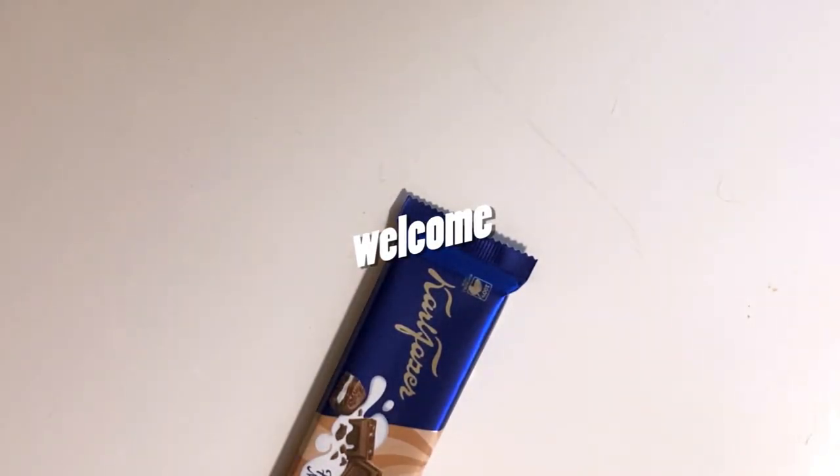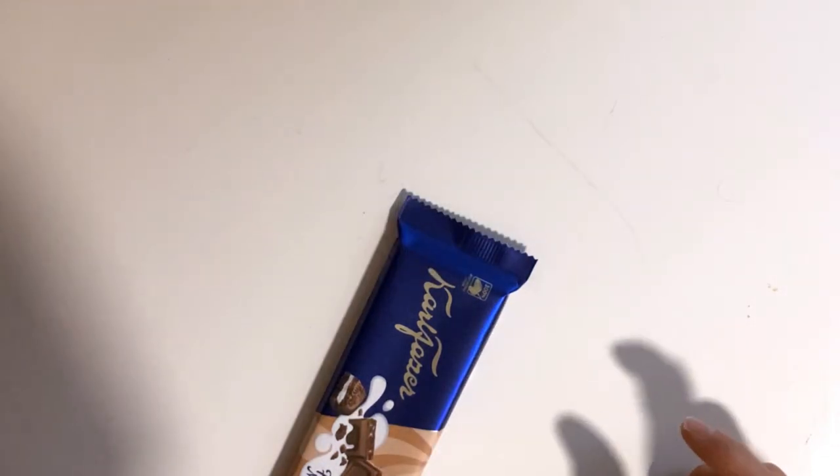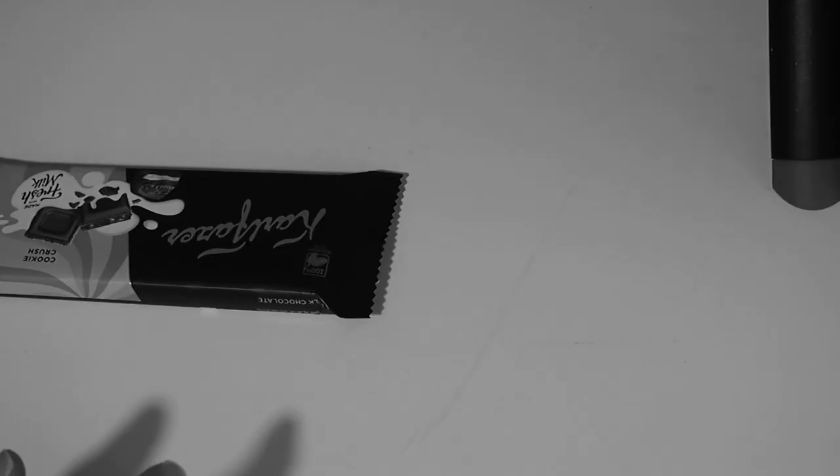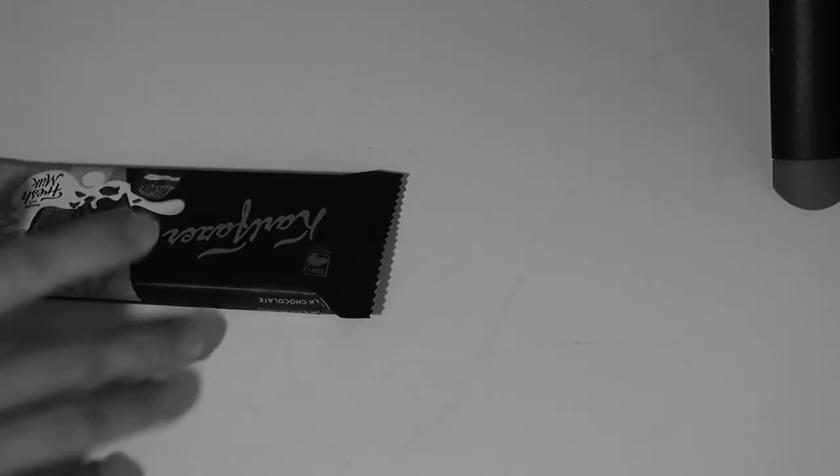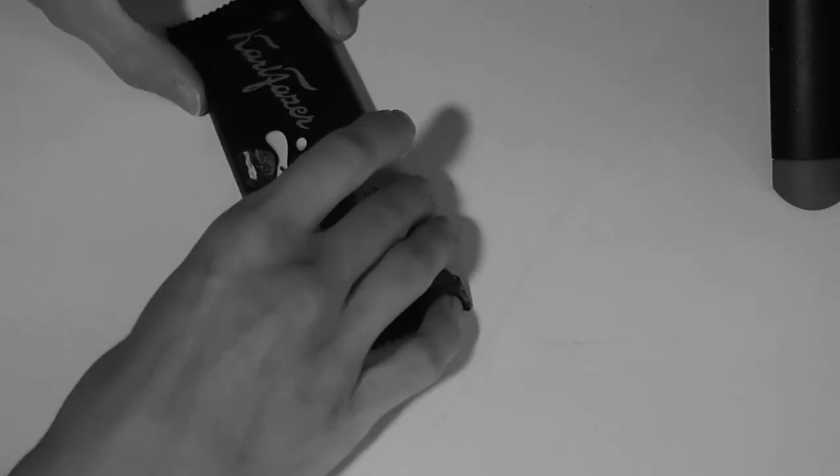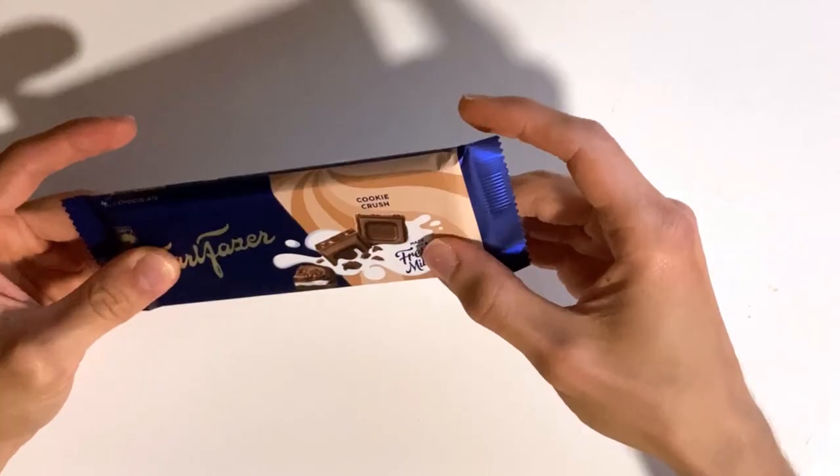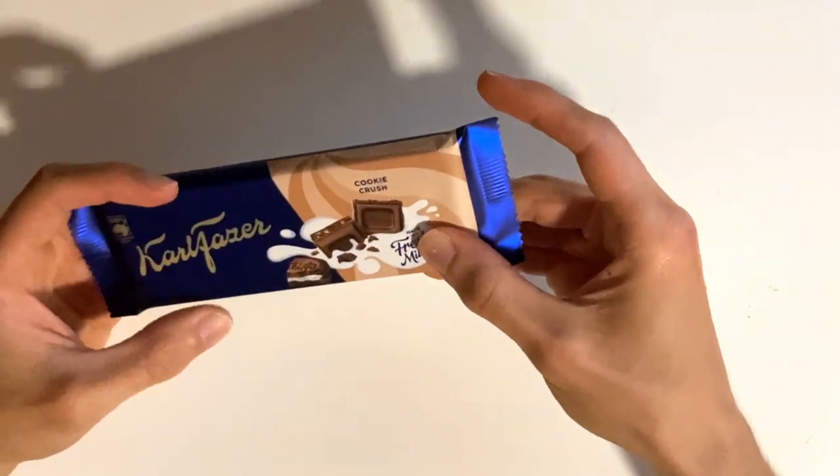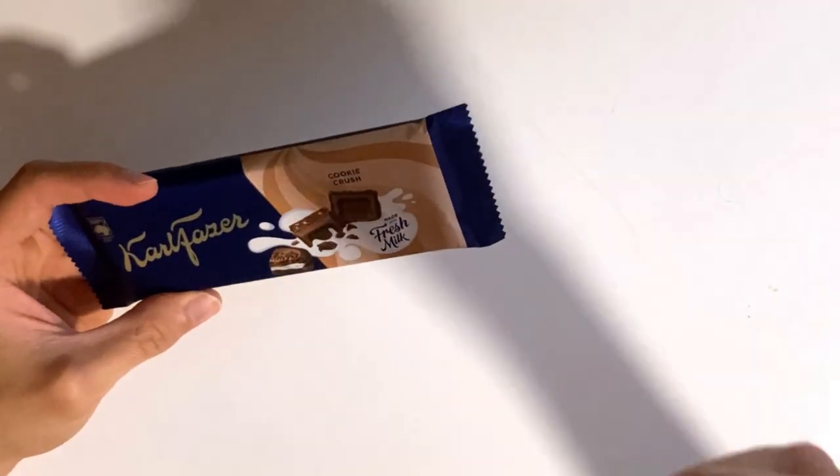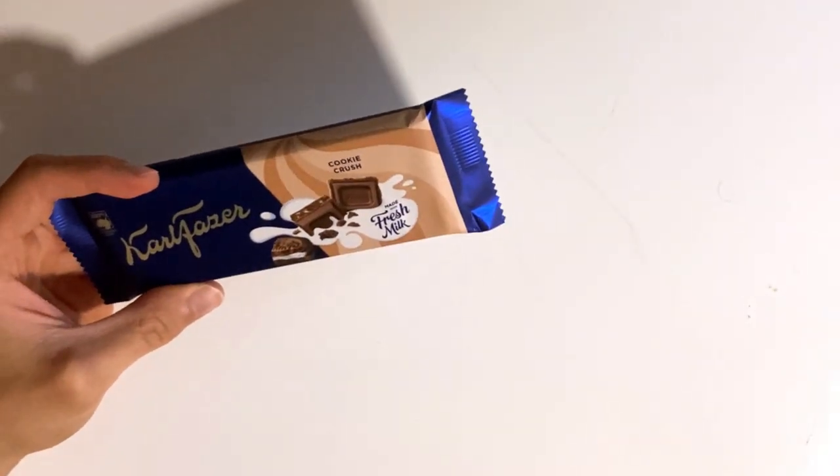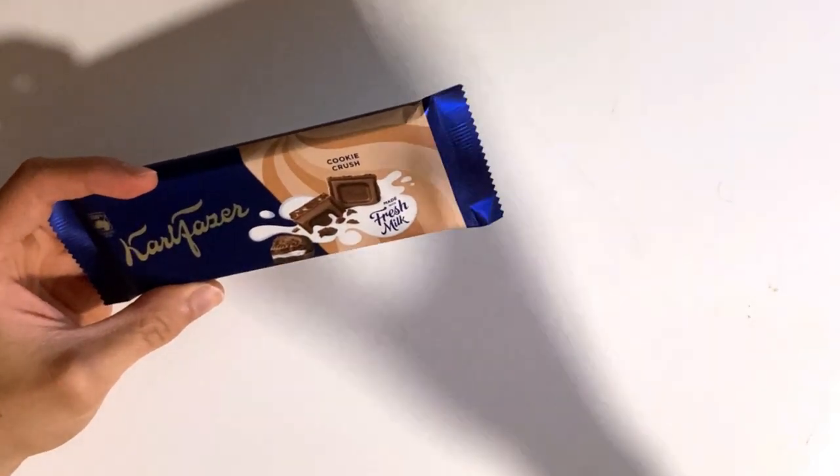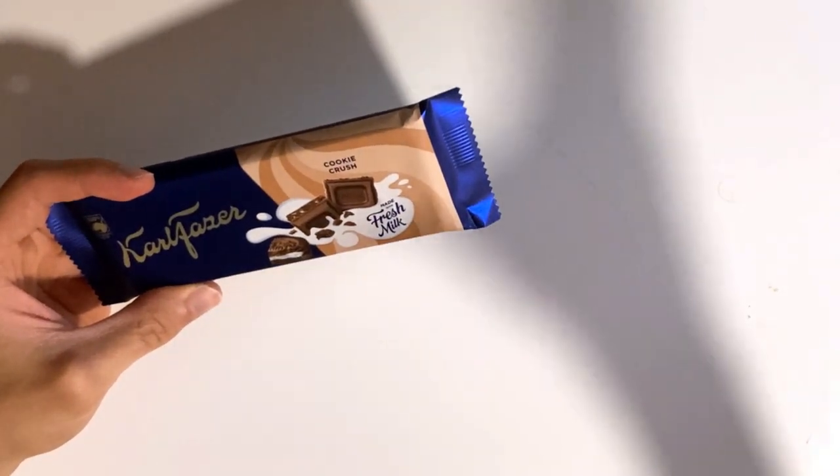Cookies and not the cream, but cookies and crunch. Let's check out, is this chocolate any good? Today we check out this Karl Fazer's cookie crunch, which I think is quite similar to the cookie and cream flavors.